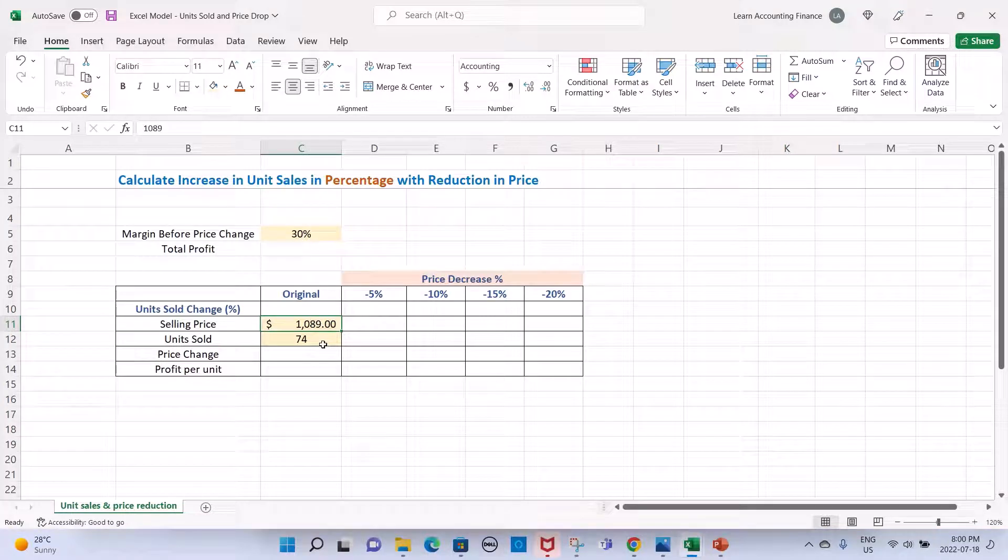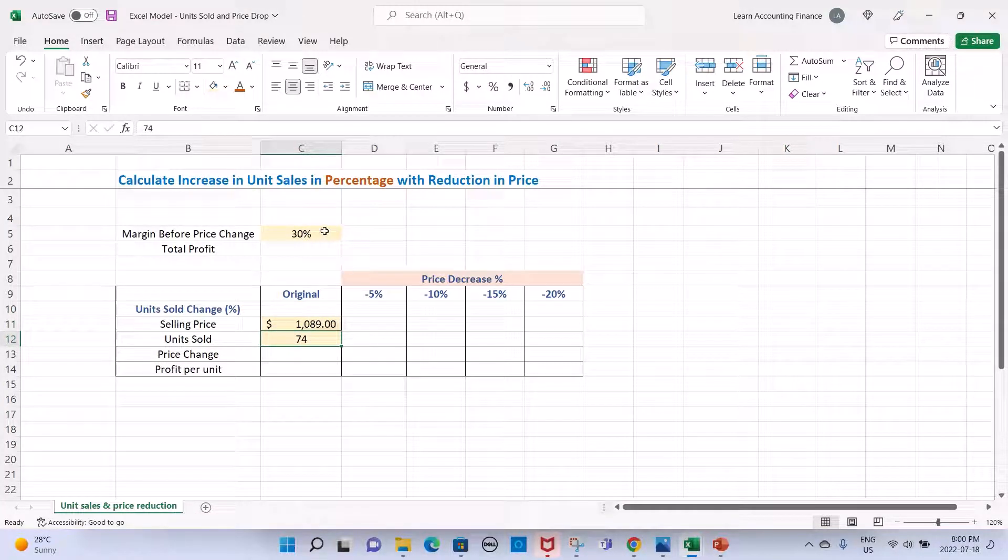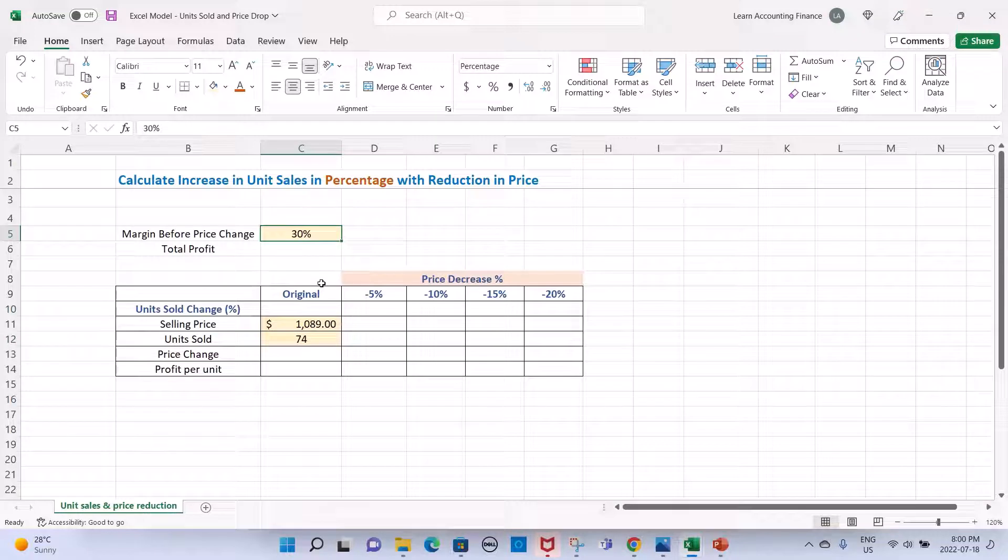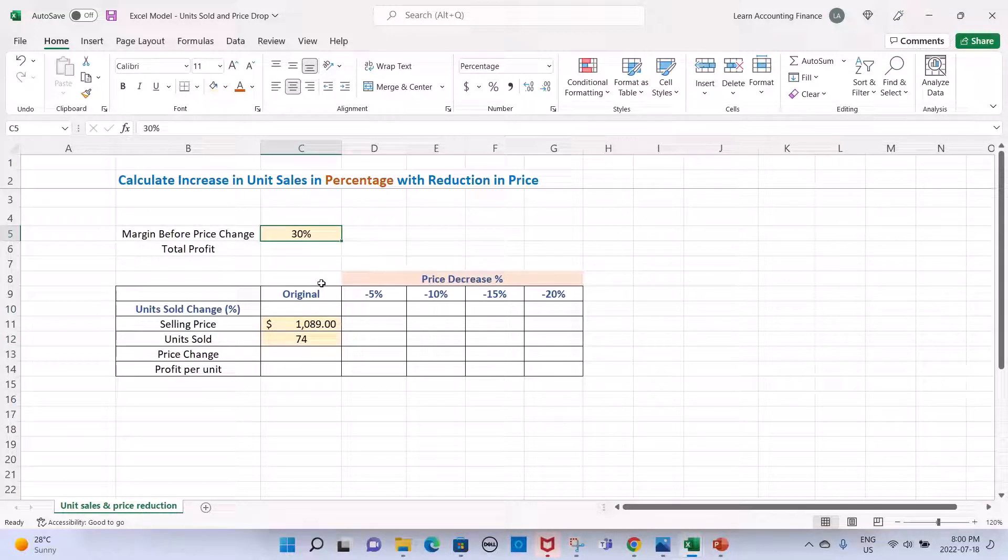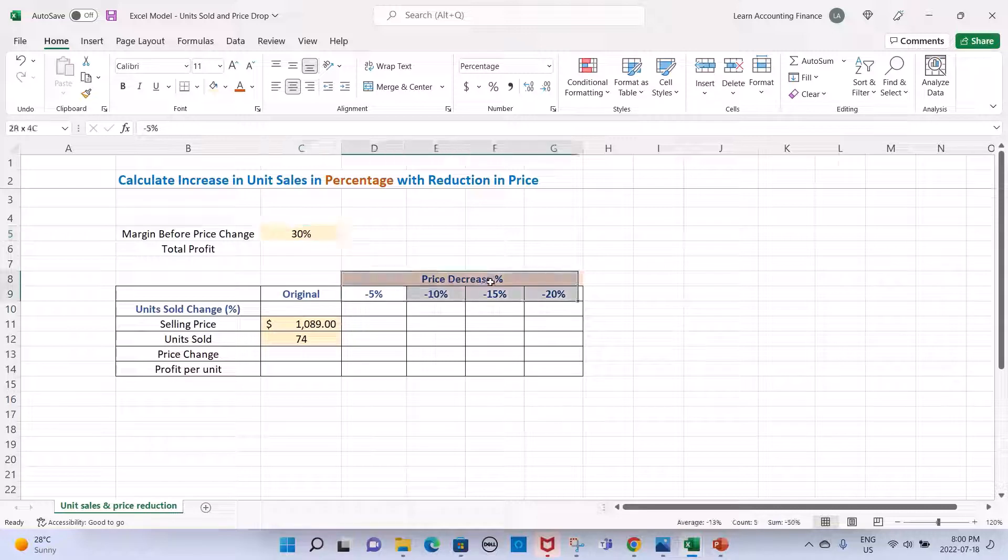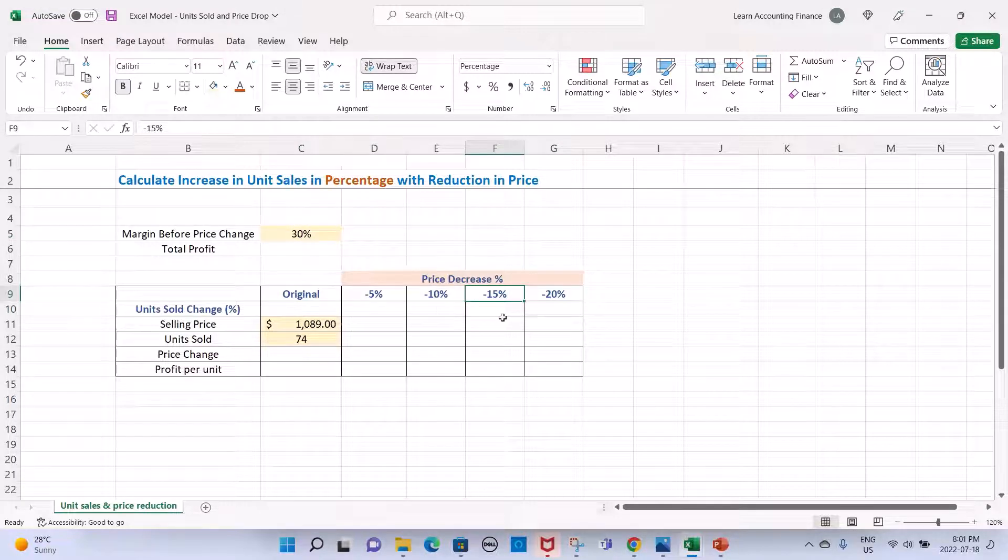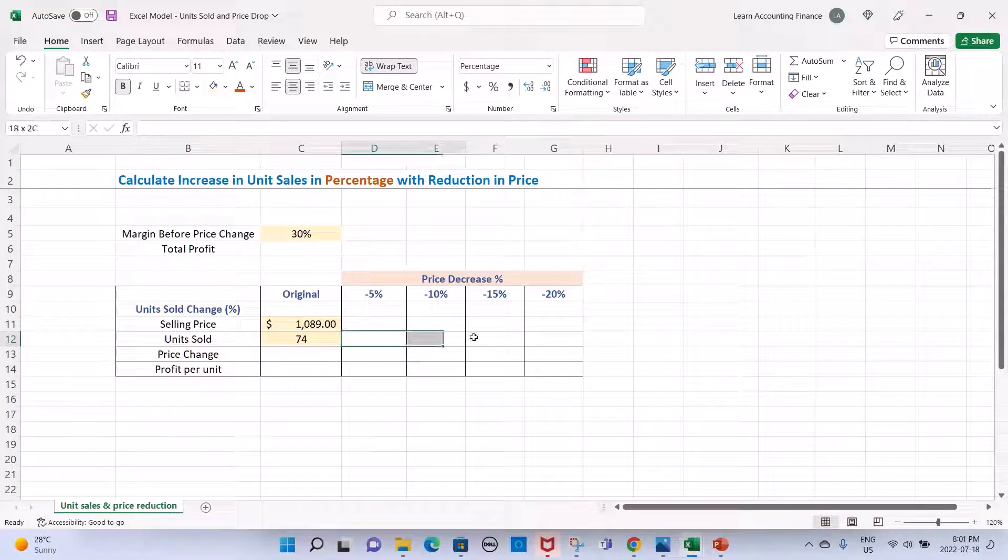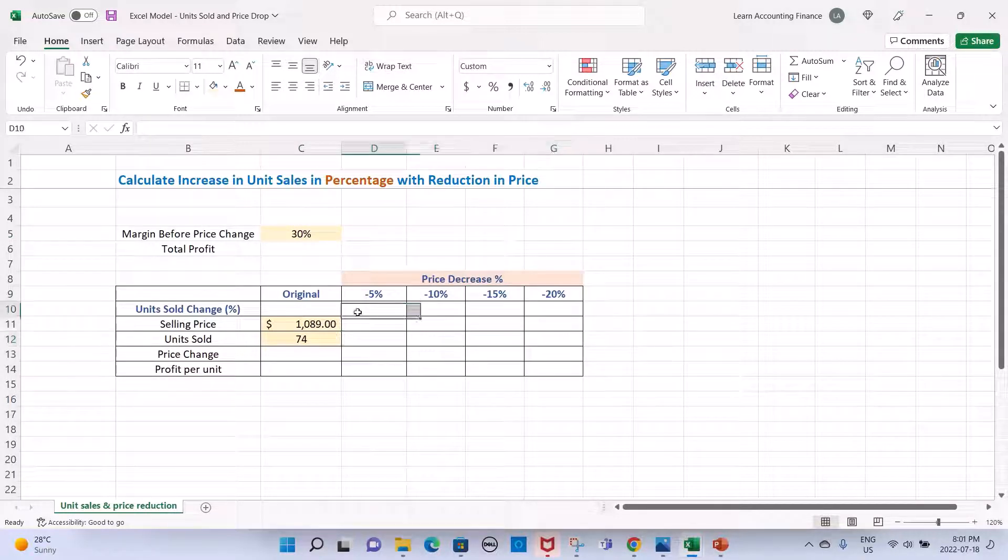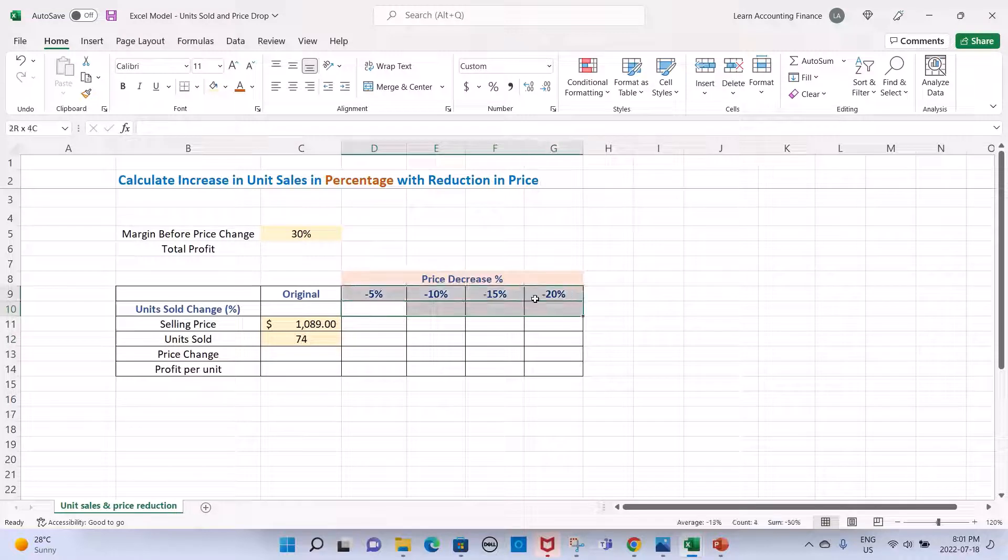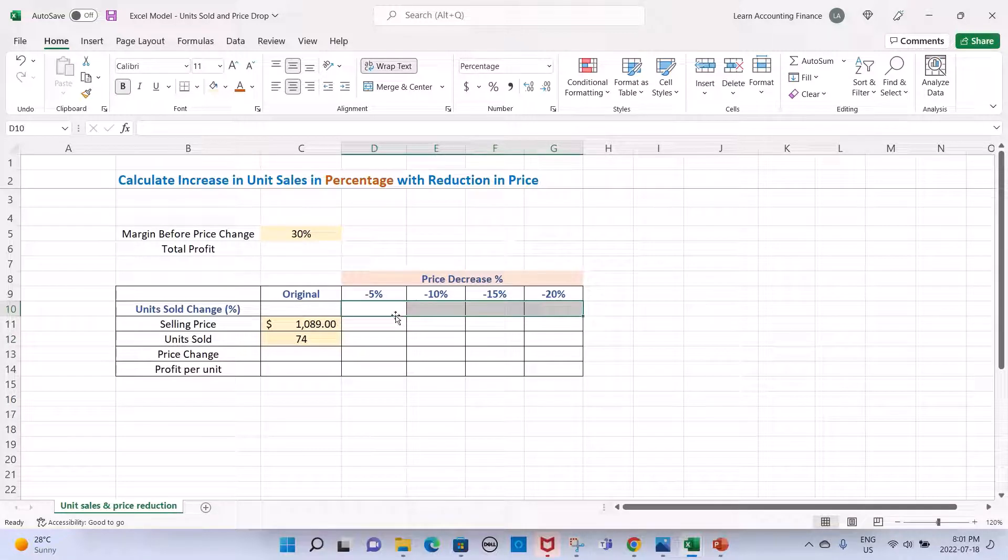If we know the selling price, the number of units sold, and we have a target margin before any price change, how do we calculate at each drop of price what is the number of units to be sold and also what is the percentage change in units sold at each price drop?